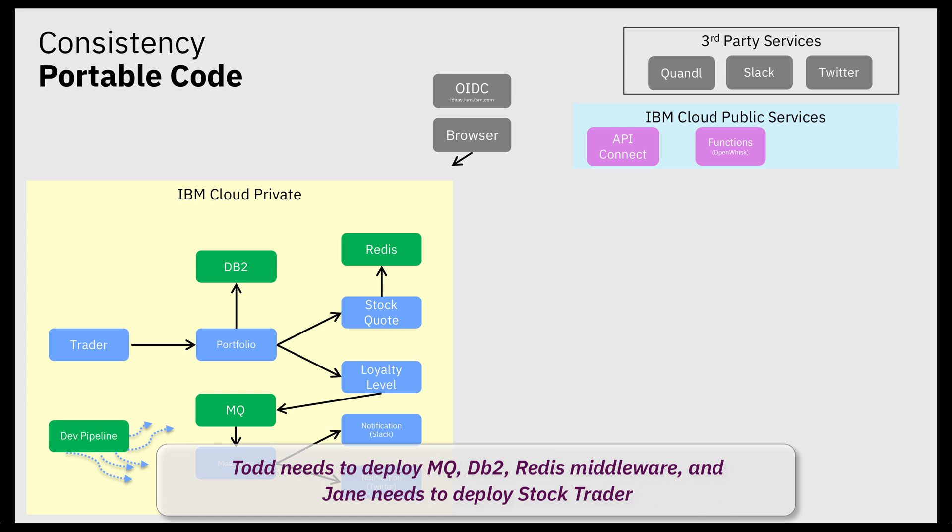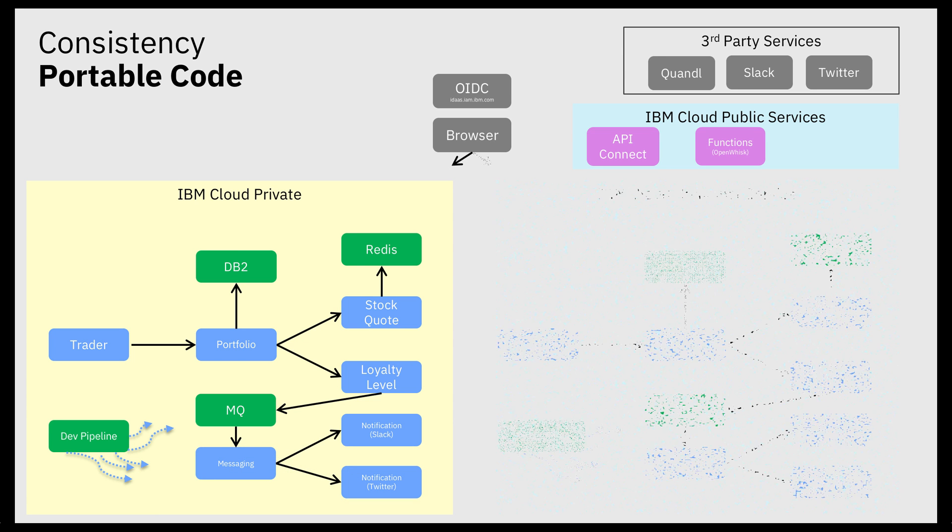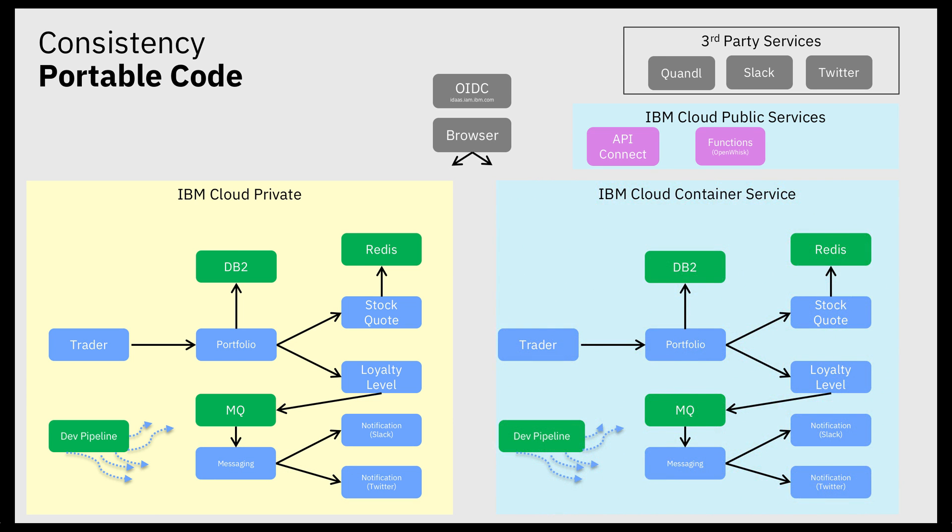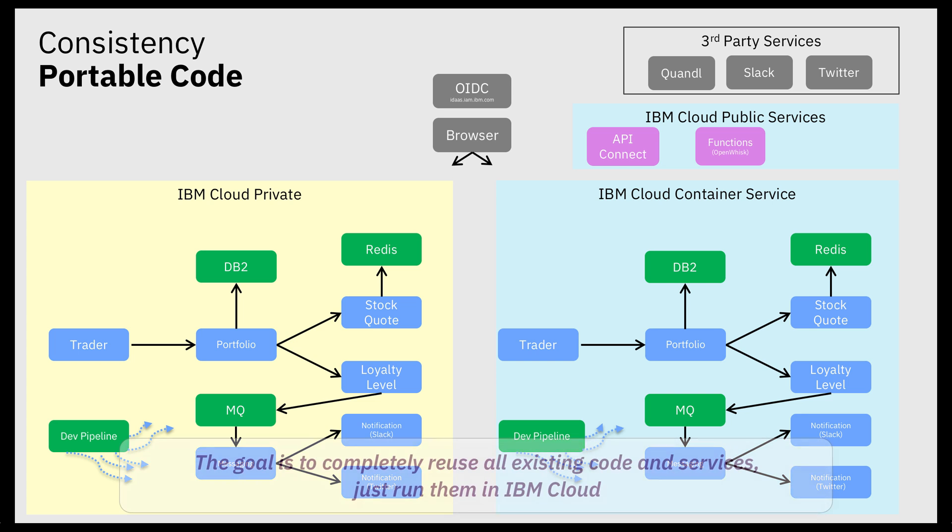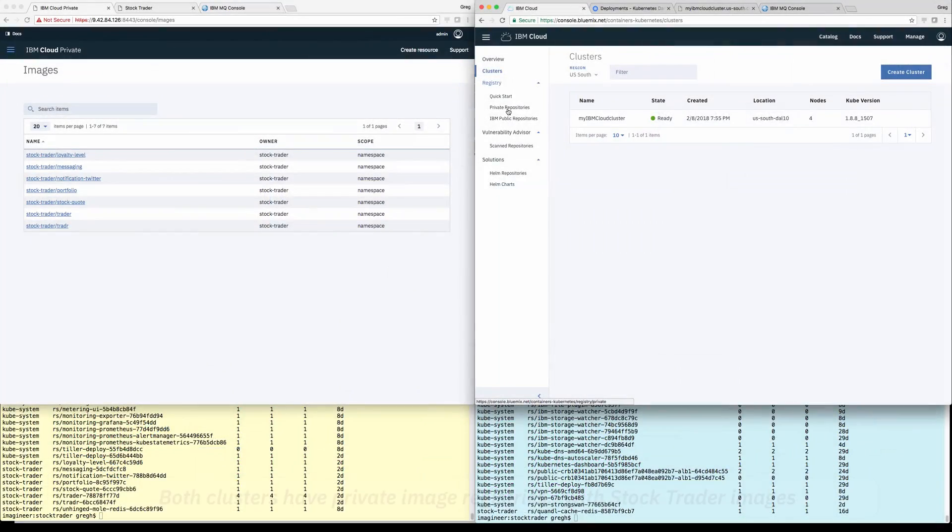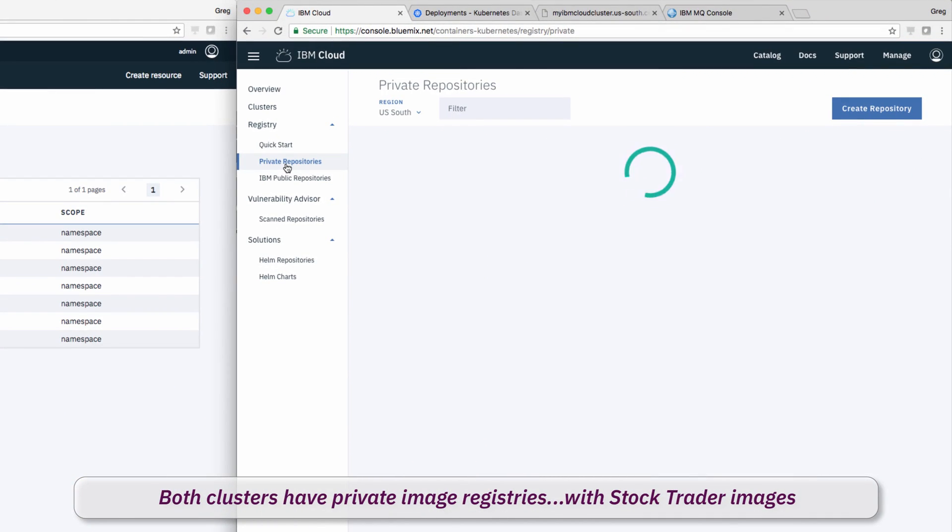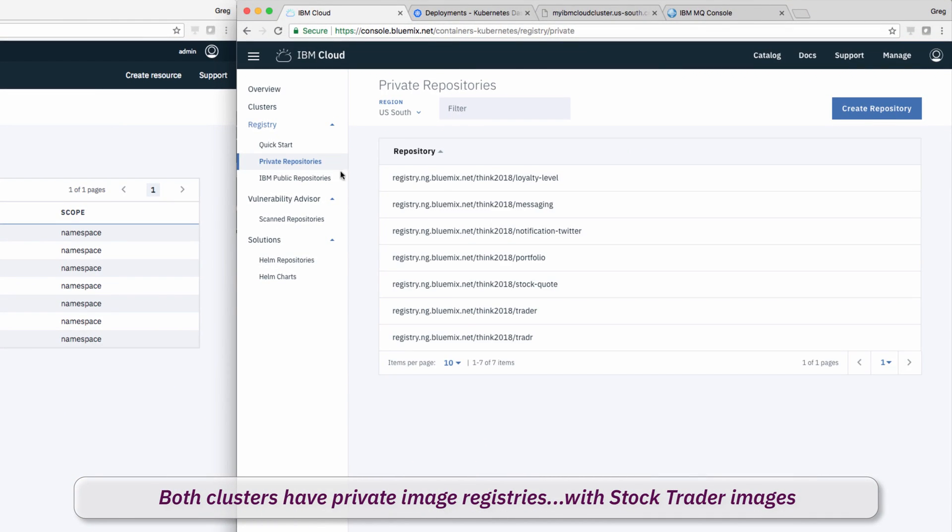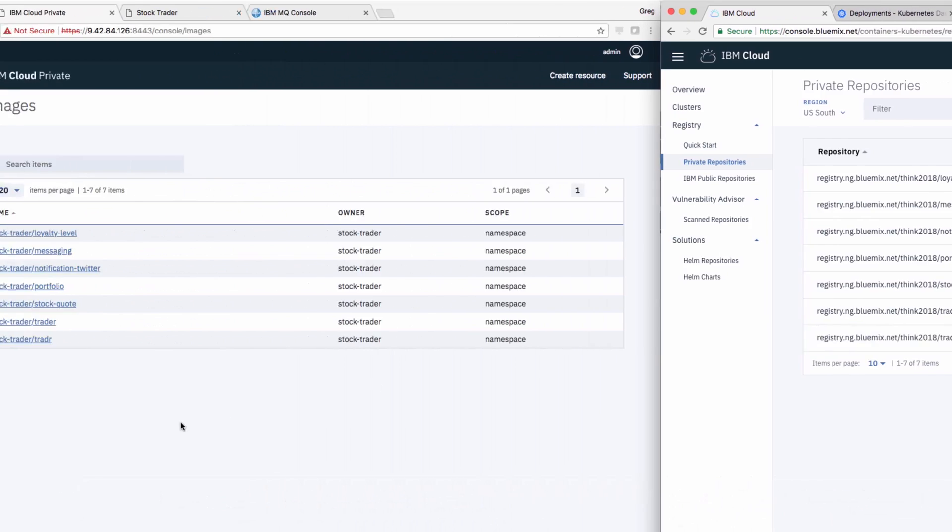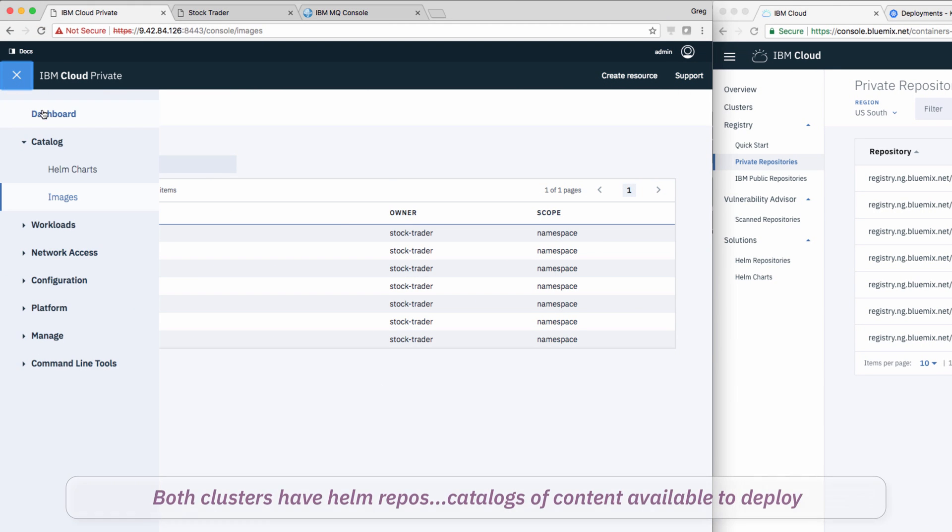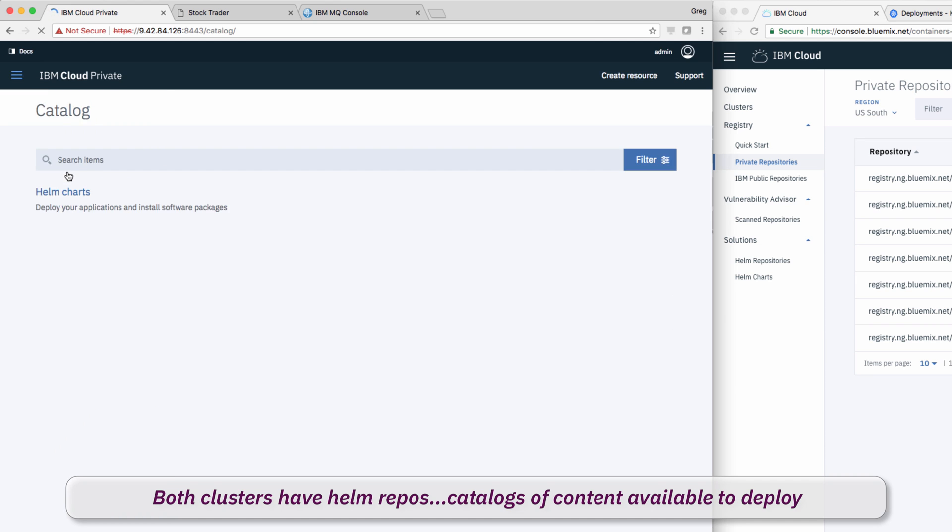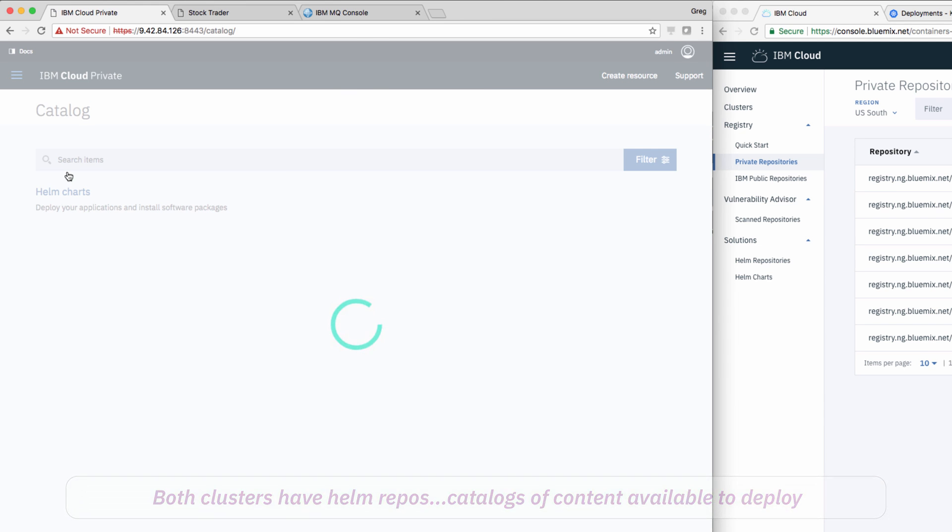Remember, initially, Todd and Jane's goal is to just make StockTrader work in public using the same exact services and code that is used in private. Todd first prepares the private image registries so that Jane, when ready, can add StockTrader in a consistent way.